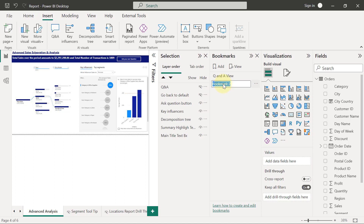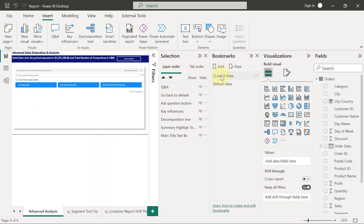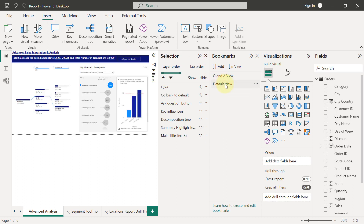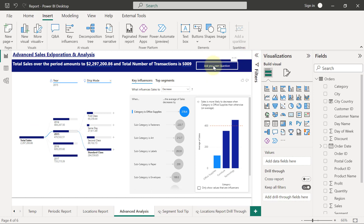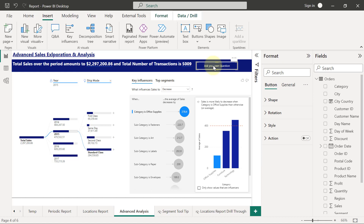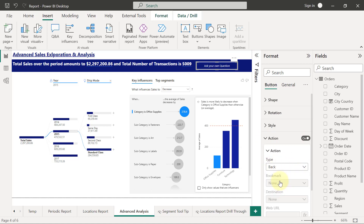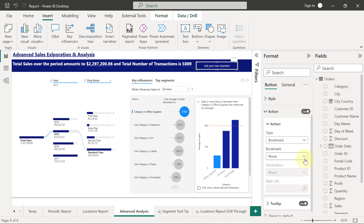Let's test it — if the user clicks 'Ask a Question' it goes to Q&A View, and clicking 'Back to Default View' returns to the default view. Now I'll close the Selection and Bookmarks panes. To make the buttons functional, I'll go to Format, then Action, turn on the action, expand it, and set the type to Bookmark. The bookmark for 'Ask Your Own Question' should be set to 'Q&A View.'